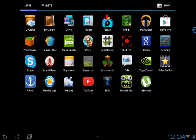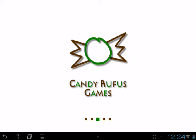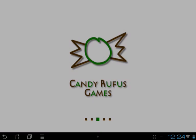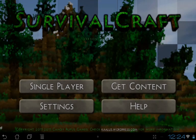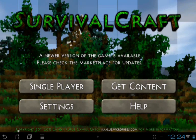So this is it, Survival Craft. Let's see if it works. Okay, it's working.